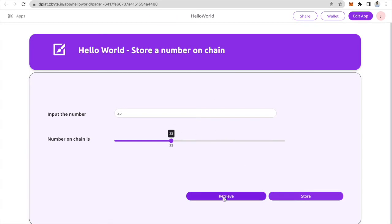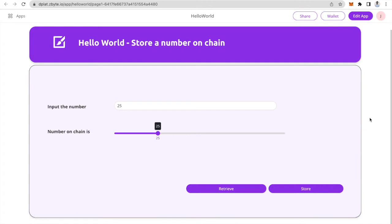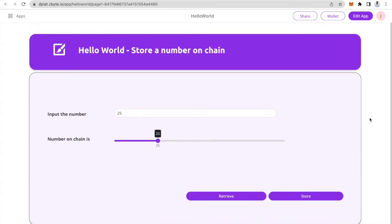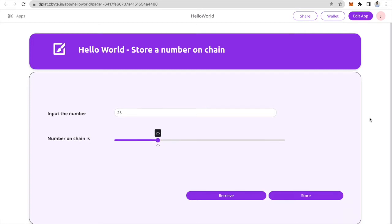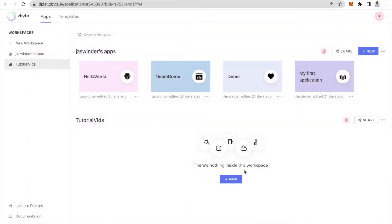The number got stored and I'm now going to click on retrieve to check what number it was. You can see it goes to 25 again. So this is what the app is — it stores a number on chain and then retrieves it. It helps us understand the basics of a decentralized application which does not have any central entity. I will begin with creating a simple app on the platform.